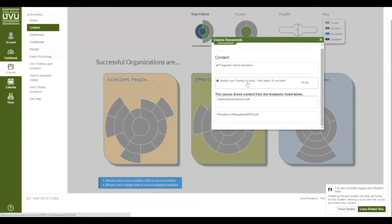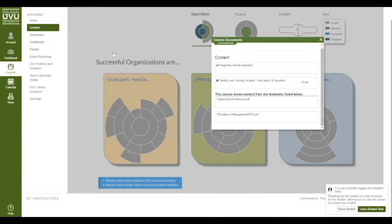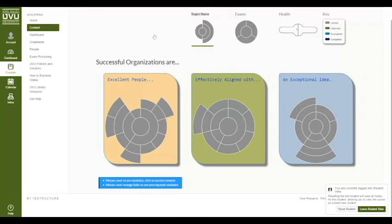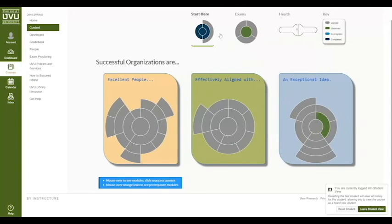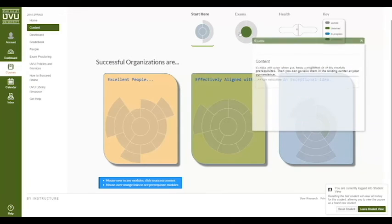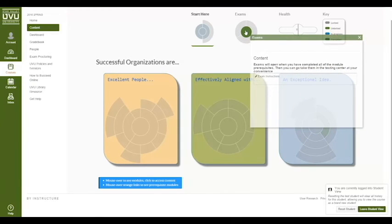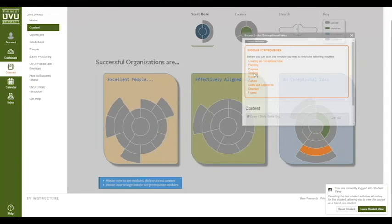The last thing I have to do in this module is identify my testing location. I'll skip ahead — now that I've identified my testing location I'll refresh the page. All of these are blue now indicating I've completed everything I need to do there, and notice that this one is now green. The other thing that's turned green is the exams. This is just the instructions so that you can find out how the exams work. Each individual exam will require you to complete a series of modules before you can open those exams.